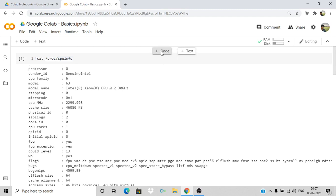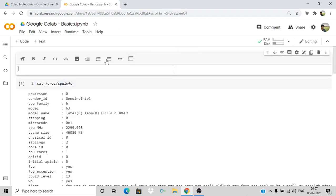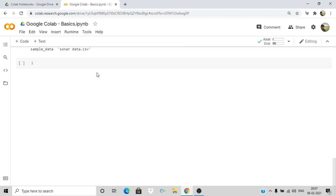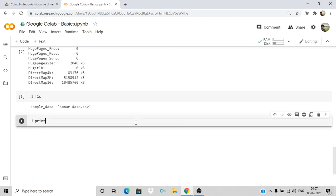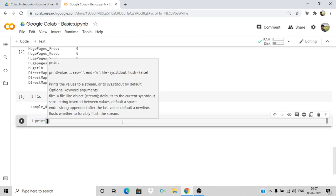You can also create text cells. If you click 'Code' it will create a code cell; if you click 'Text' a text cell will be created where you can write comments and information about what those cells represent. Let me put this as 'Specification of the system' and press Shift+Enter. This is how you write some comment or text. Now let's try to run some Python programs.